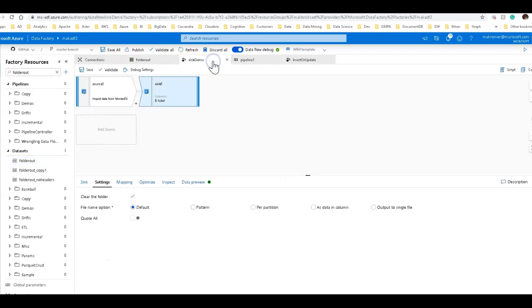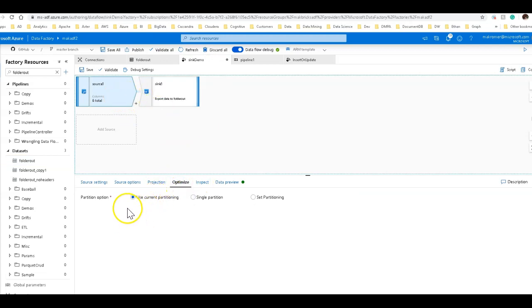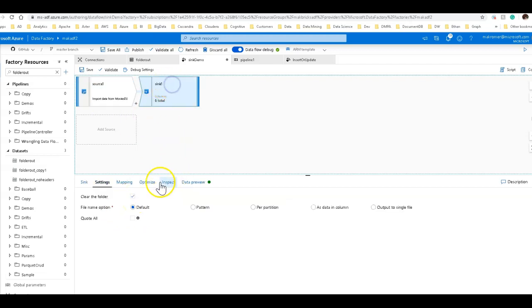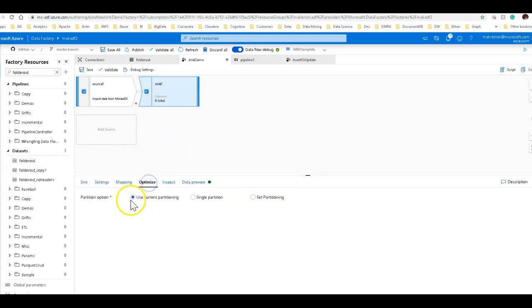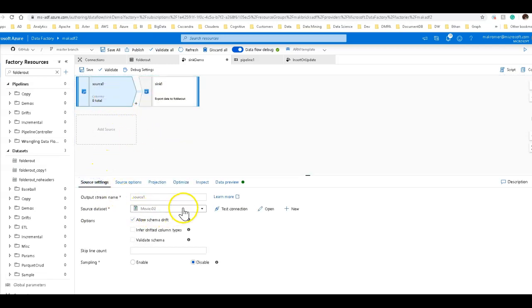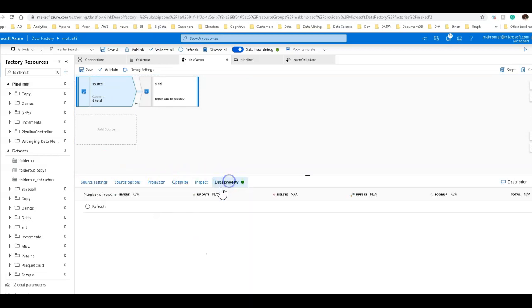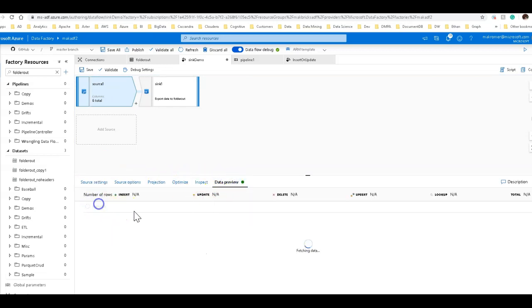Now, go back to that sync. I have the simplest sort of data flow source and sync. And also, in the optimize, I am leaving the partition options as the default, which is use current partitioning, both on the source and on the sync. And then my source data set is also a CSV file, which is my movies data.